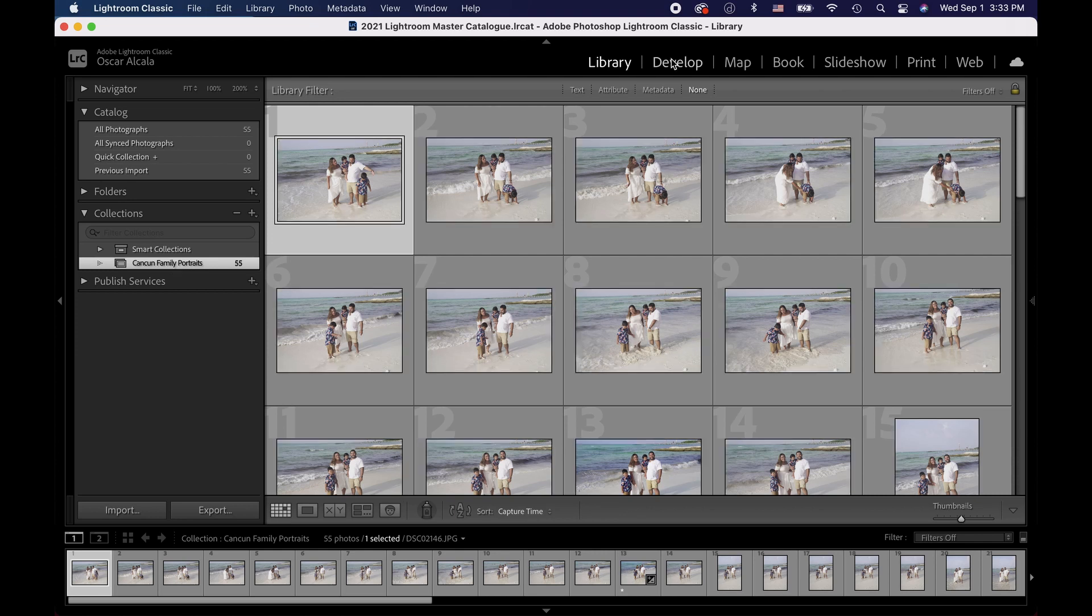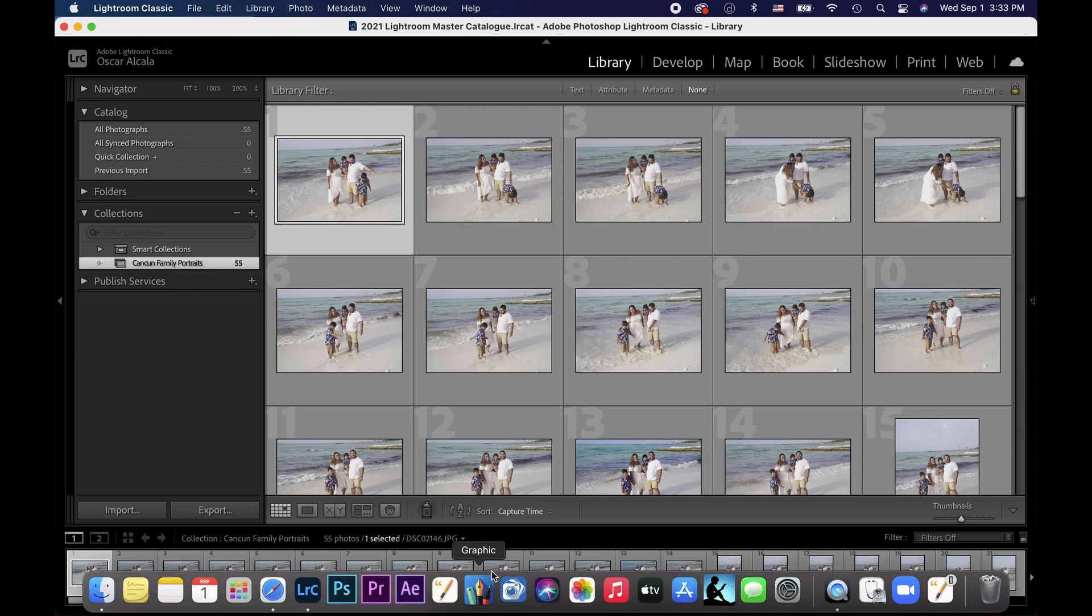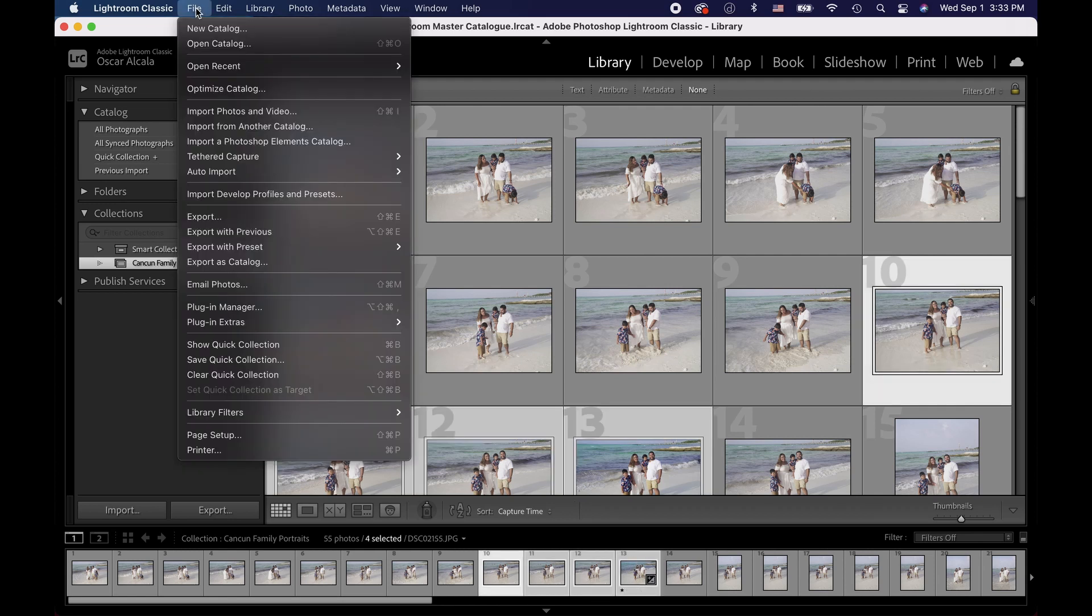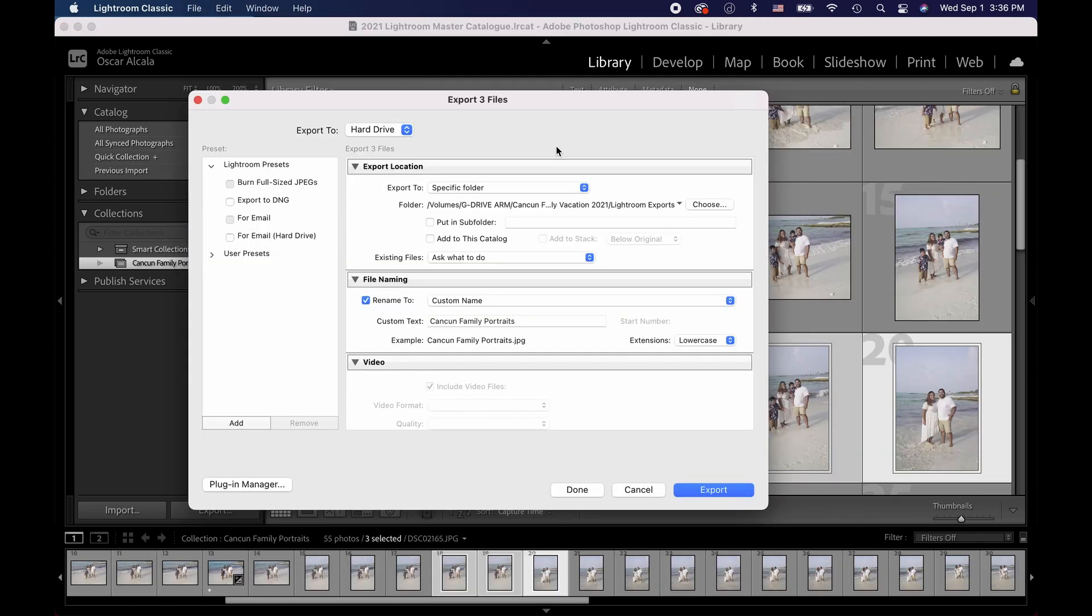Once I'm done with my edits, I'll select the images I want to export, click on File, select Export, and make sure I save them to the folder we created earlier.